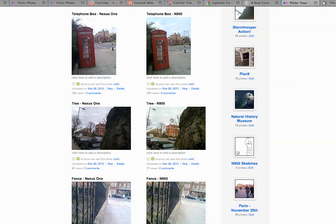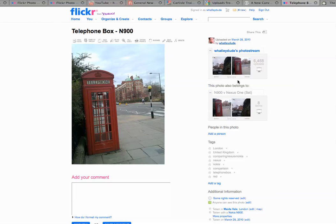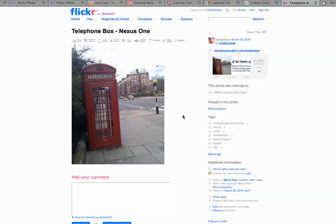You can see the N900 on quality of image — it definitely beats the Nexus One. We can have a closer look if need be. There's the N900, and right here we have the Nexus One version.